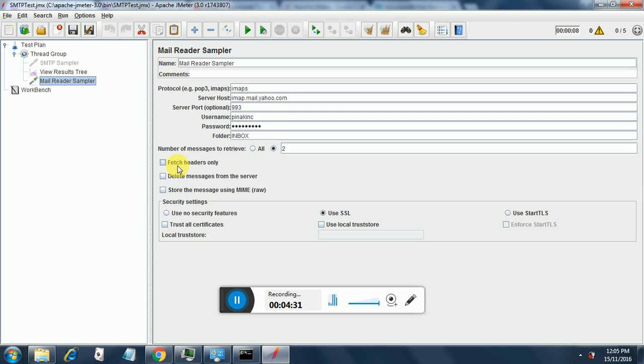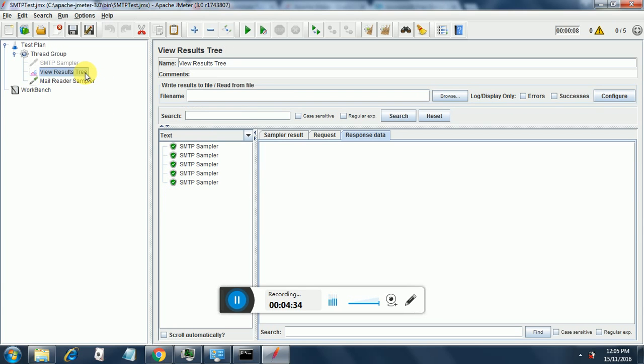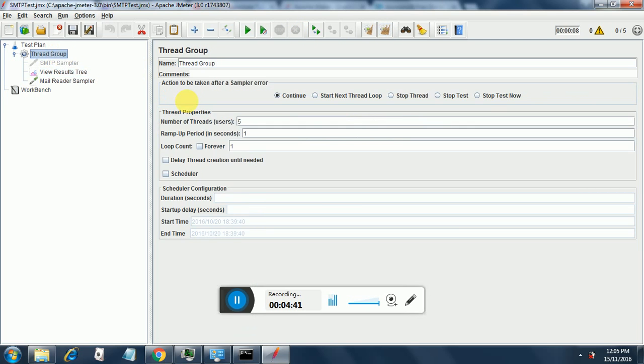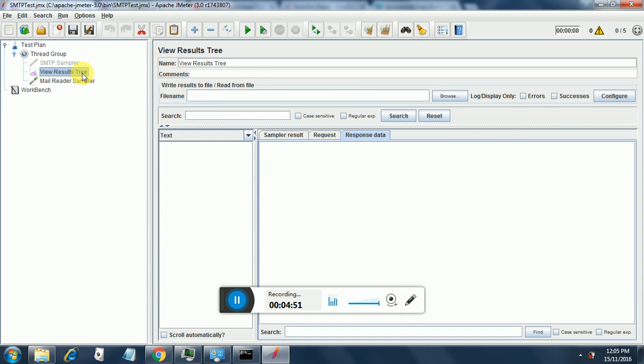So now let's run this using the view results tree. I will clear the results and run it. Oh before that we need to change the threads to one again since we are only doing it for one thread. So now let's get back to view results tree and we will run it and see what we get.